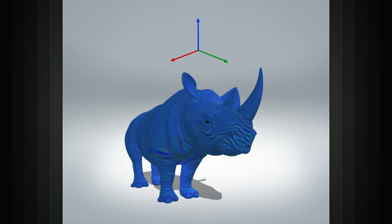The information written into the red, green, and blue channels of the normal map correspond to the X, Y, and Z orientation of the surface normal at any given pixel.